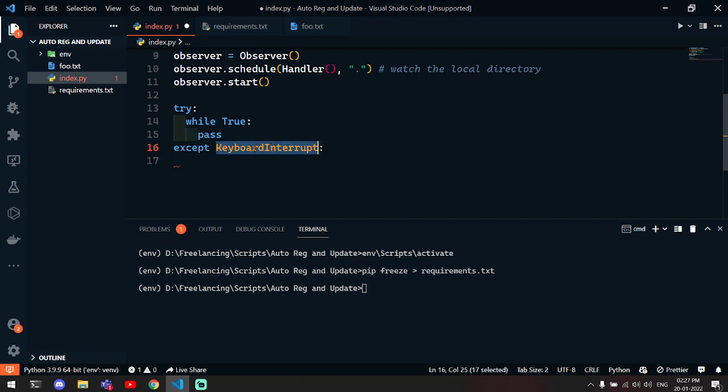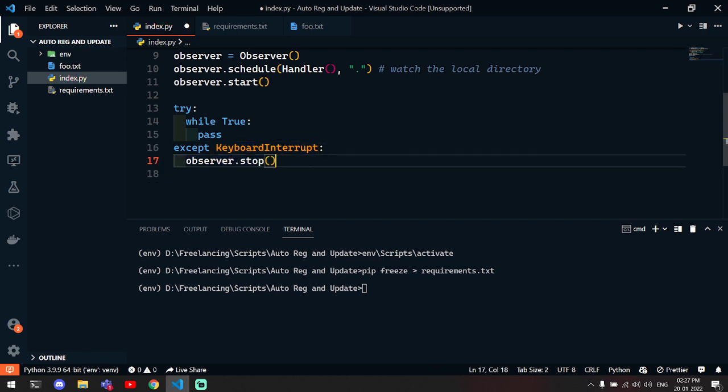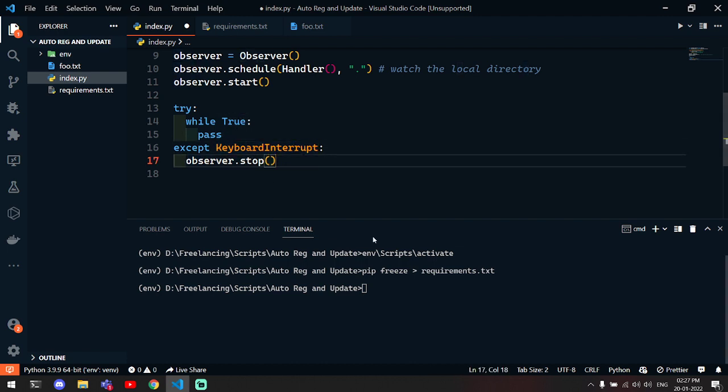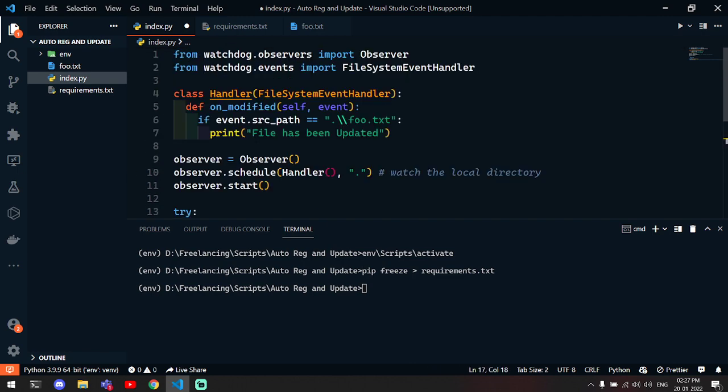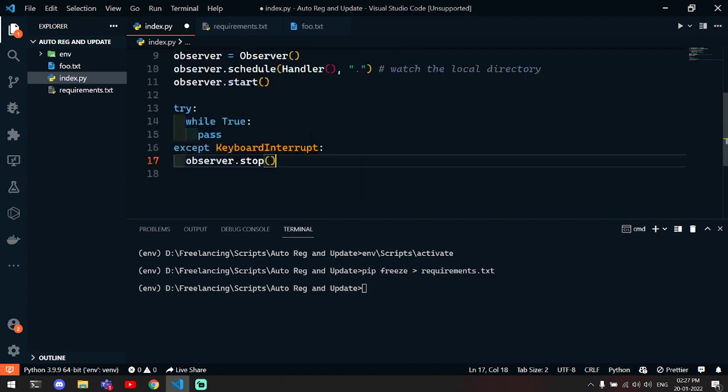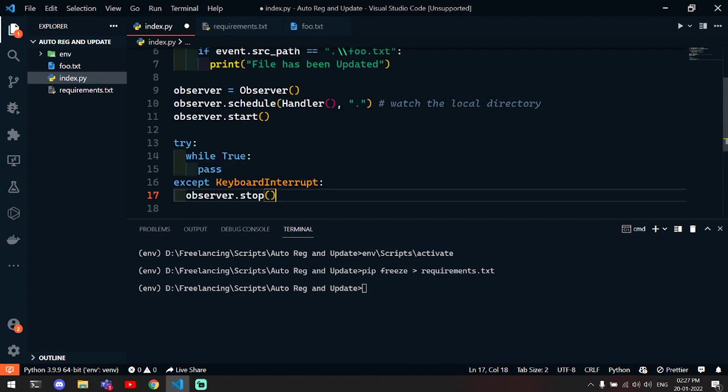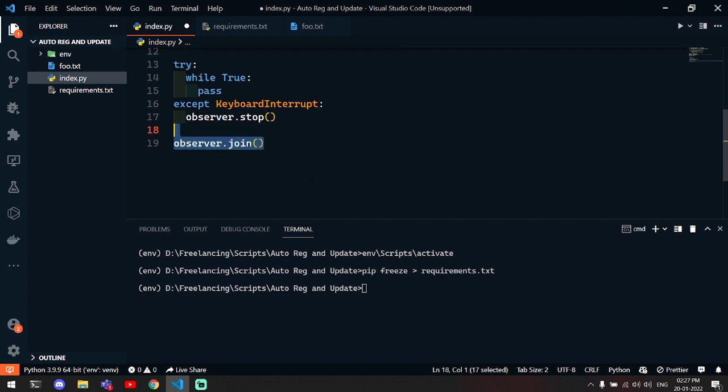We might want to stop that at some point, and for that we can use keyboard interrupt exception. If we interrupt our running script with keyboard, then it will stop the file. Otherwise, it will keep running.